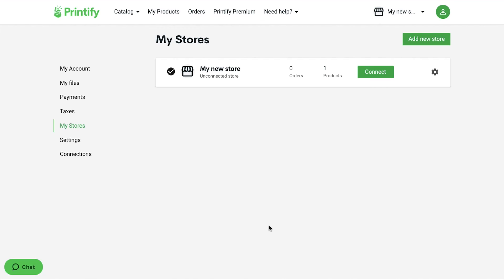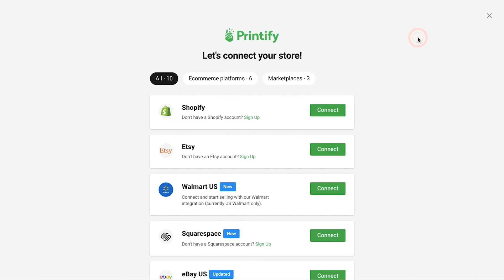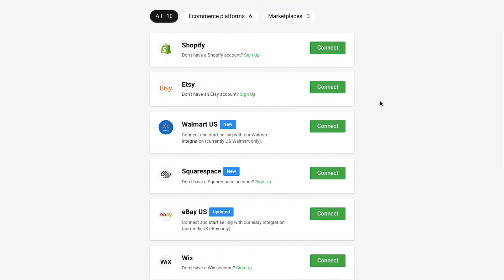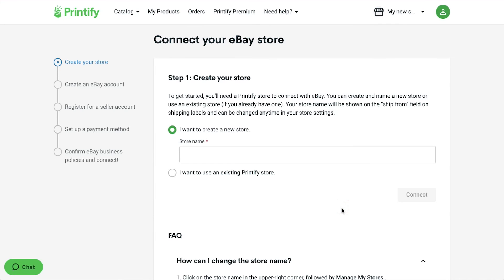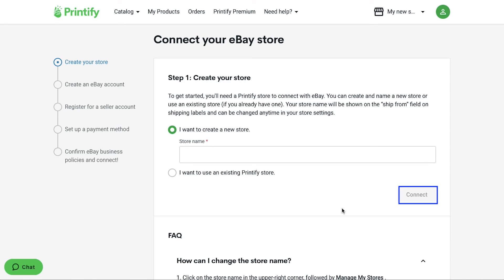Now on the next page, click on the Add new store button. And in the pop-up window, select your platform from the list. We are going to link eBay, so we are going ahead and clicking on the Connect button next to it. On the next page here, enter your eBay store's name and then click on the Connect button. And you will be taken to eBay's login page. Sign in with your login credentials and then authorize Printify to access your store. And once your eBay store is connected with Printify, you can list your custom design product to your eBay store.